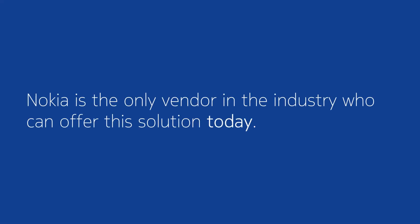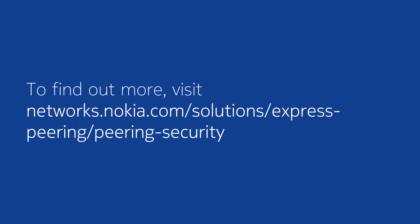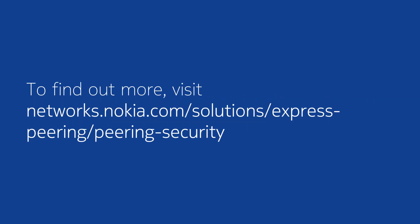Nokia is the only vendor in the industry who can offer this solution today. To find out more, visit networks.nokia.com/solutions/express-peering/peering-security.